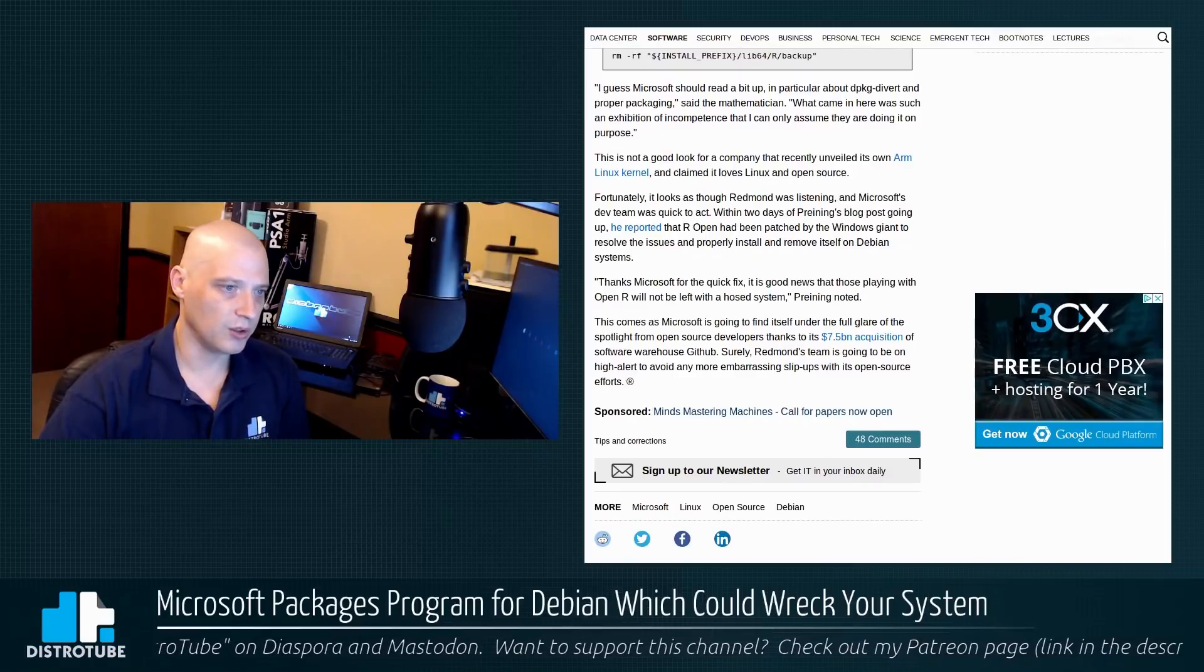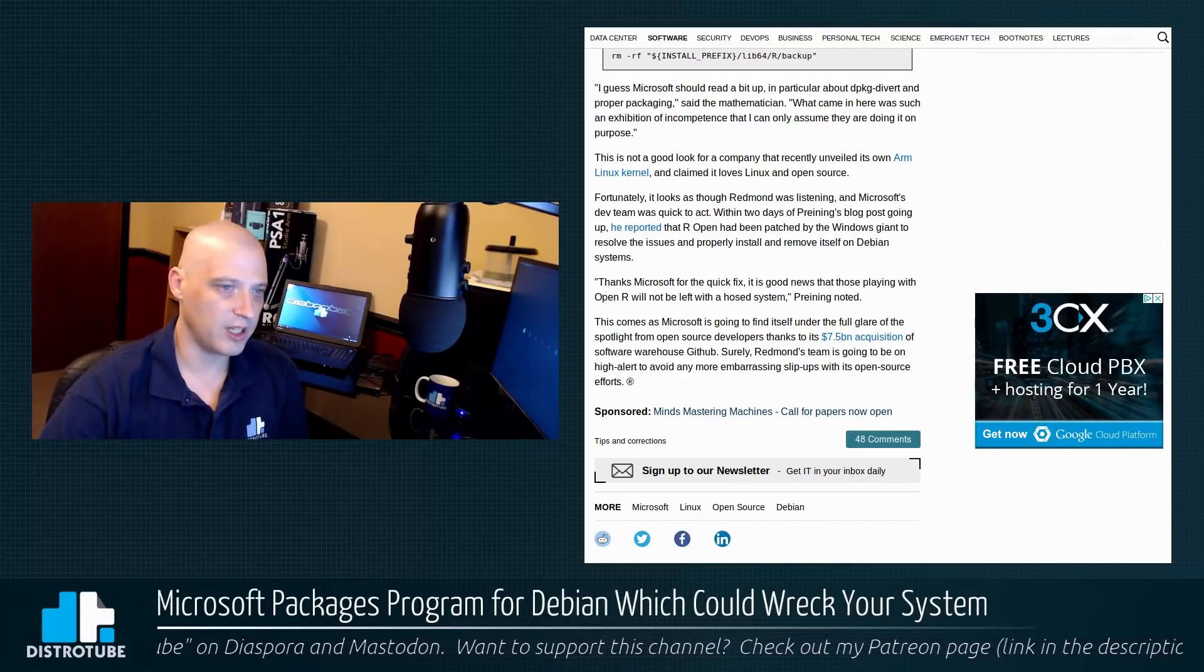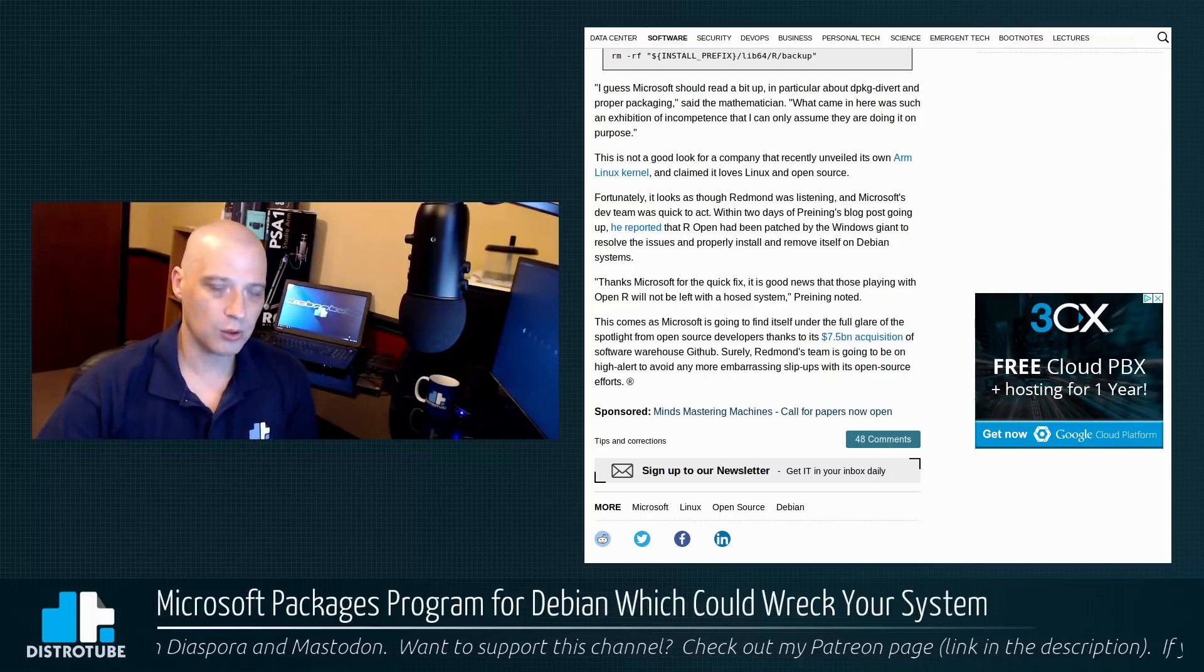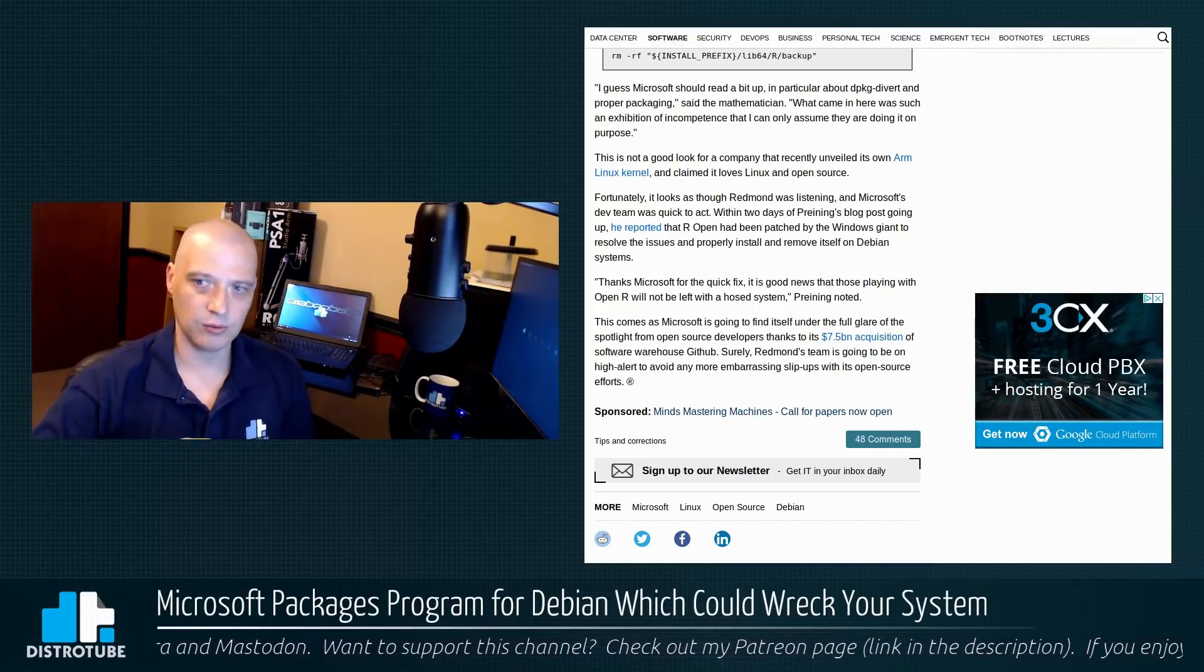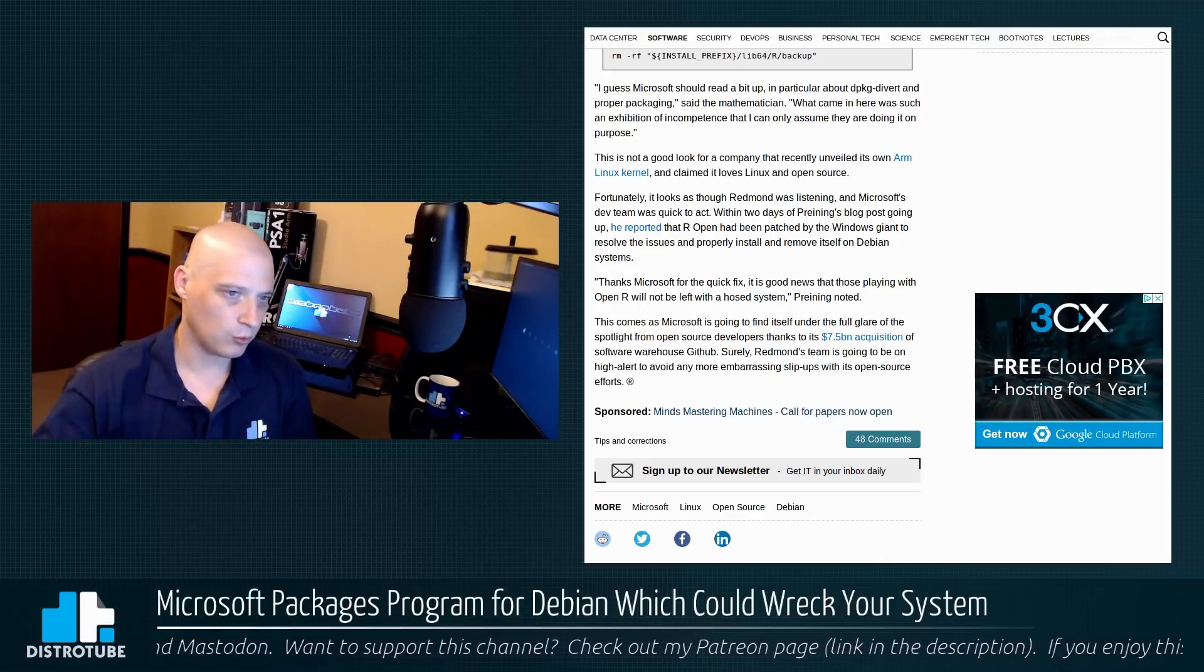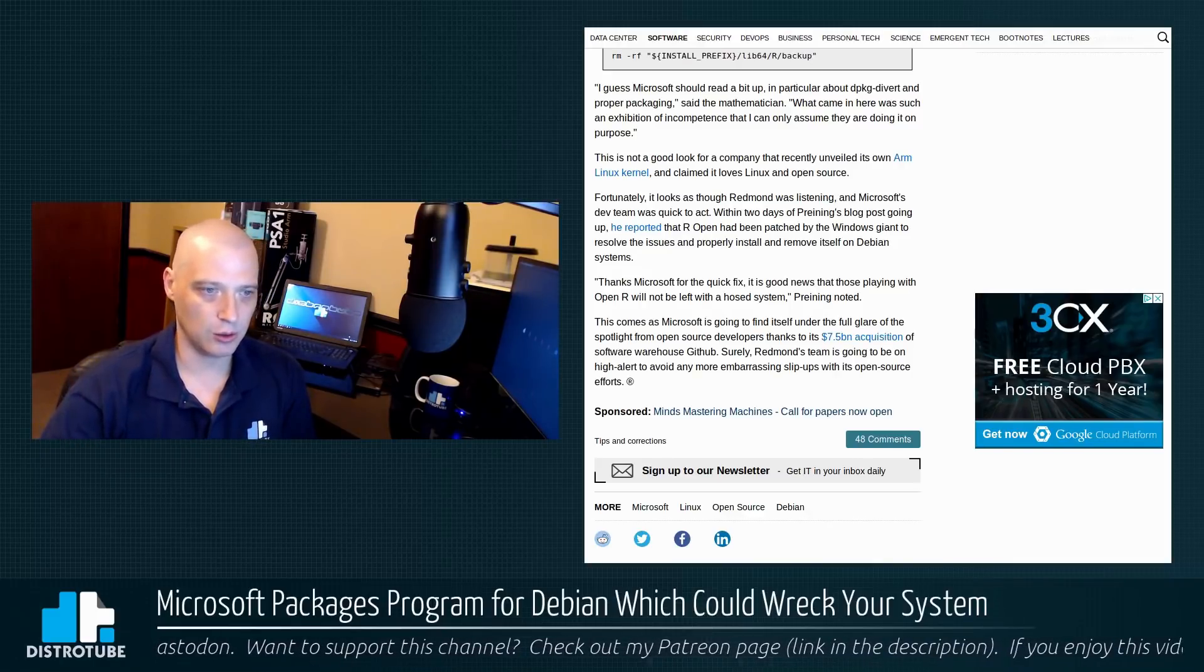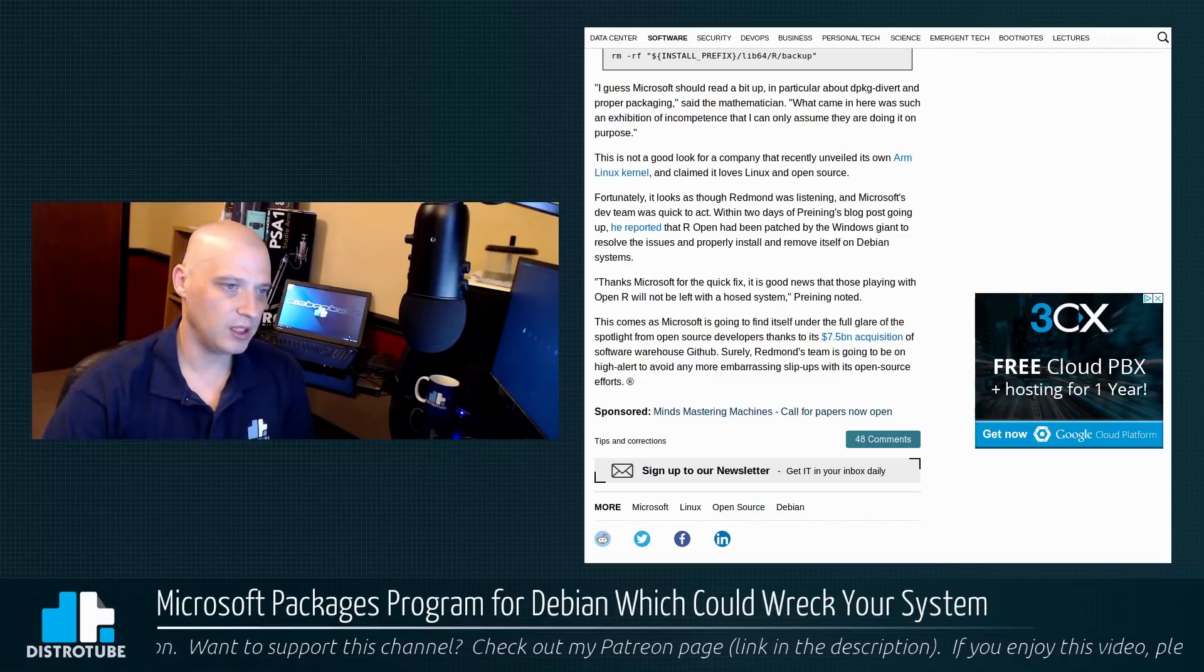Anyway, the last thing here in The Register article, they actually quote Printing. Microsoft apparently has already fixed this, so there's already a fix for it. So as of this recording, Microsoft released a fix. They changed the code.